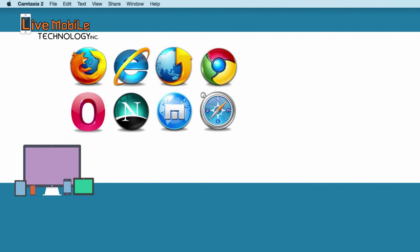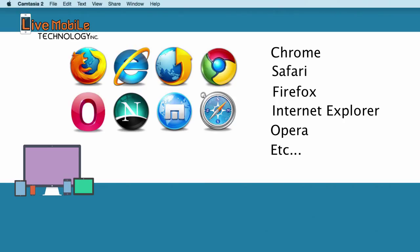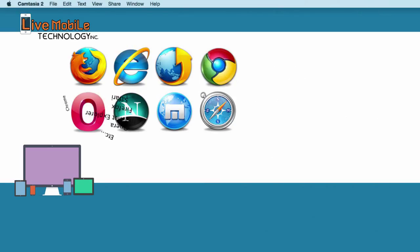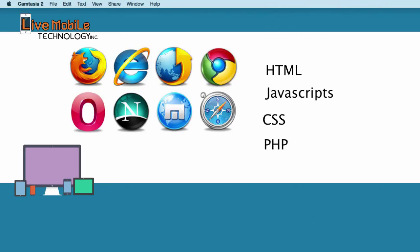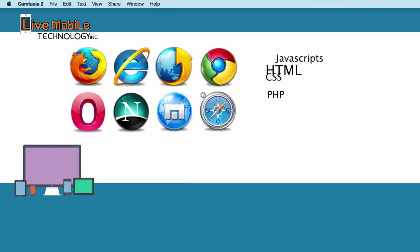Let me show you how this works. Most website browsers such as Google, Chrome, Safari, Firefox, Internet Explorer, Opera, etc. reads HTML files. They also read JavaScript, CSS and PHP files as well, which we will be learning on later lessons. For now, we're going to concentrate on HTML files.